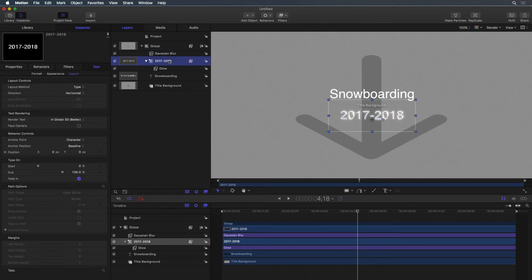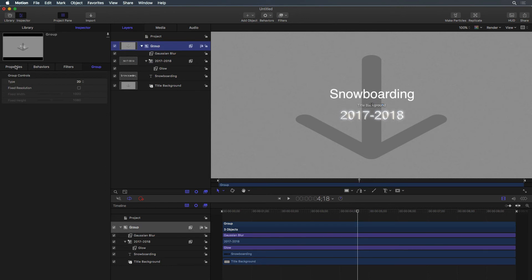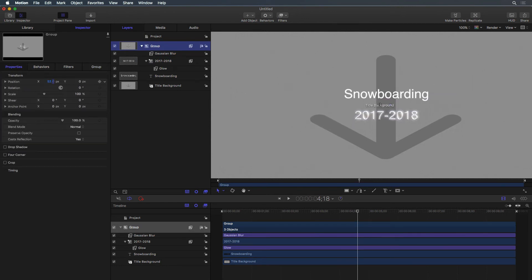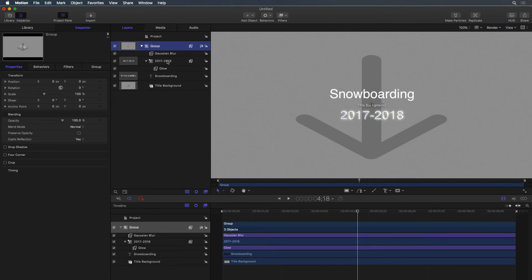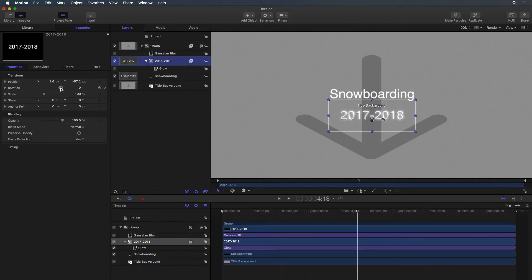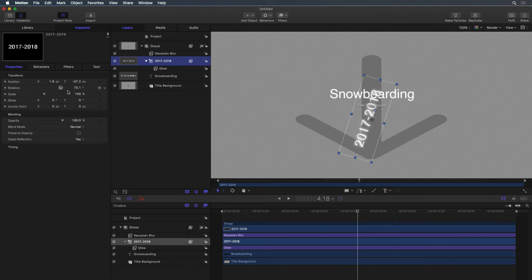Animating text can be accomplished in the Properties inspector by adding keyframes to the position, rotation, and other attributes. But in most cases, you'll find Behaviors is much quicker.